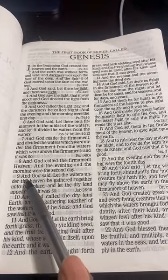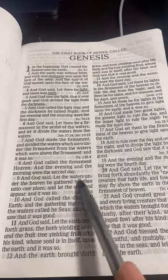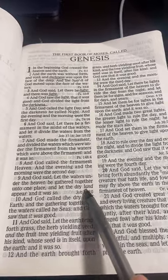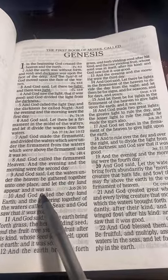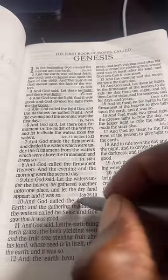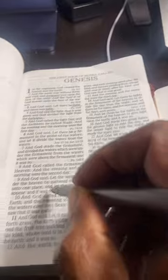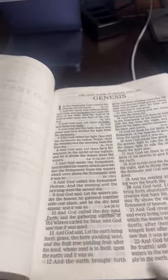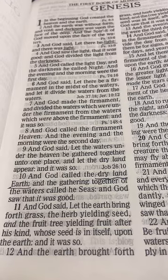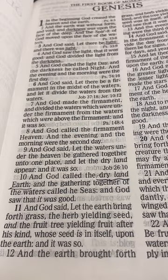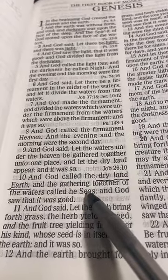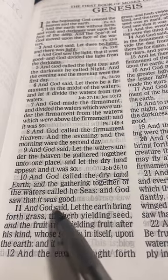On the third day, God said, 'Let the waters under the heavens be gathered together in one place and let the dry land appear, and it was so.' God called the dry land 'earth' — the dry land is earth, not the water. And God called the waters 'seas,' and God saw that it was good.